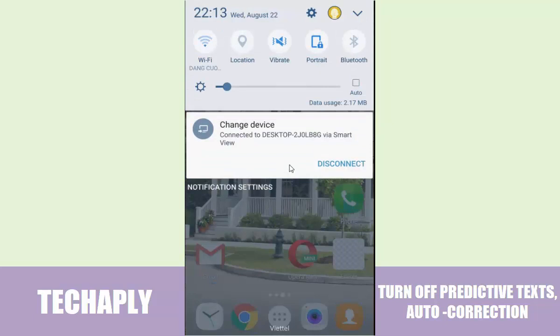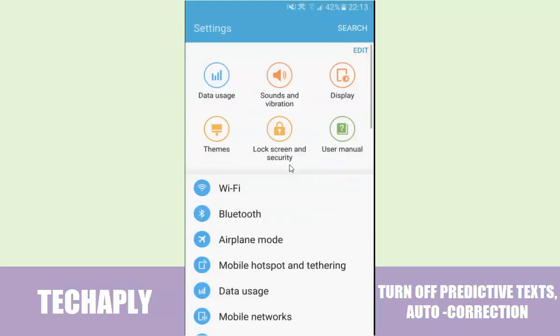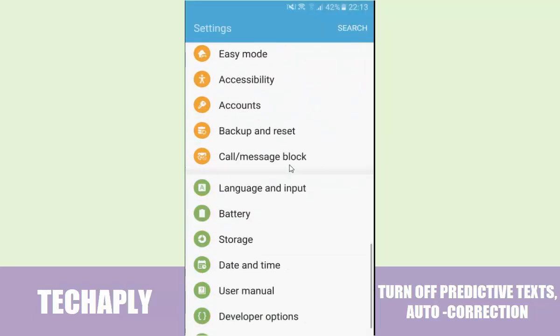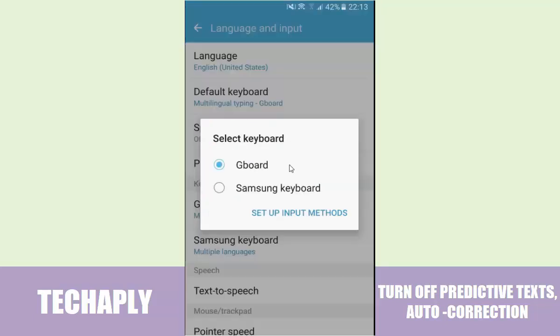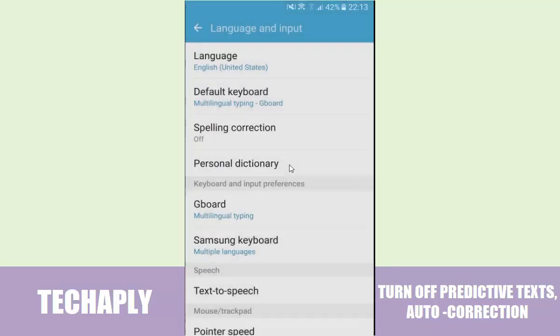On your Android, go and find the Settings button, open that, scroll down and find Language and Input. The keyboard is Gboard, so I'm going to go and set it up for Gboard.